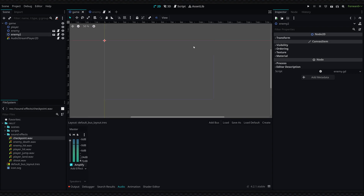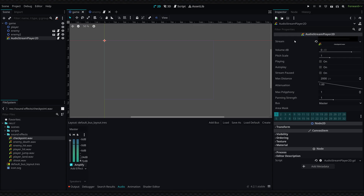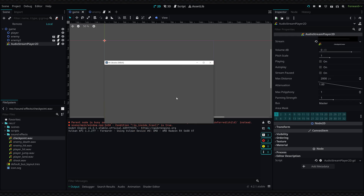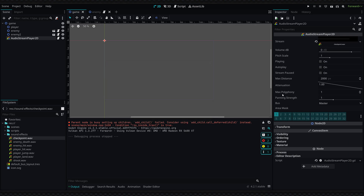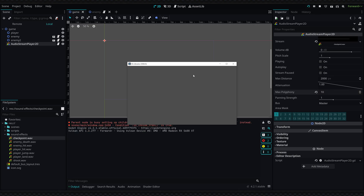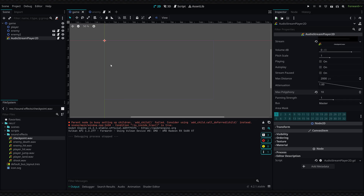Another benefit is you'll be able to play overlapping audio. With a generic AudioStreamPlayer2D, you can only assign one audio stream as the stream property. Here I've loaded in my checkpoint sound effect, and if we play the game the sound plays, but if you trigger it really quickly consecutively it will cut itself off — the new sound stops the old one. You can override this with the max polyphony value on the AudioStreamPlayer2D, but the problem is if you want different audio streams you'd have to replace the stream property value, which removes your existing sound.